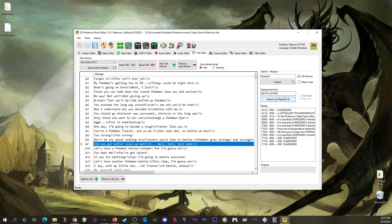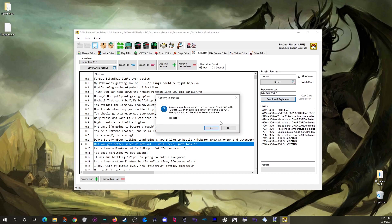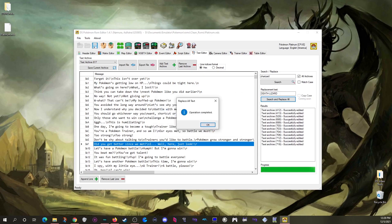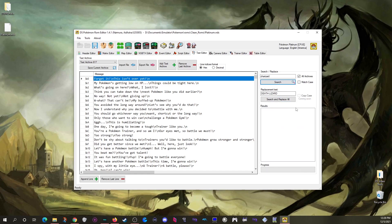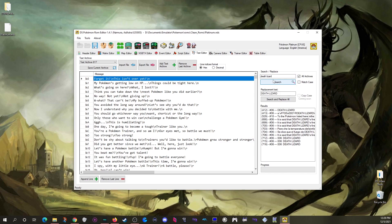Be careful: the replace function reruns whatever search you have at the top, so don't change any search settings — like toggling match case — before entering your replacement text. If you do, the rerun search won't match anything and results will be wrong. When done correctly you get a confirmation message, and a subsequent search for 'Charizard' finds nothing because it's now 'death lizard' everywhere.